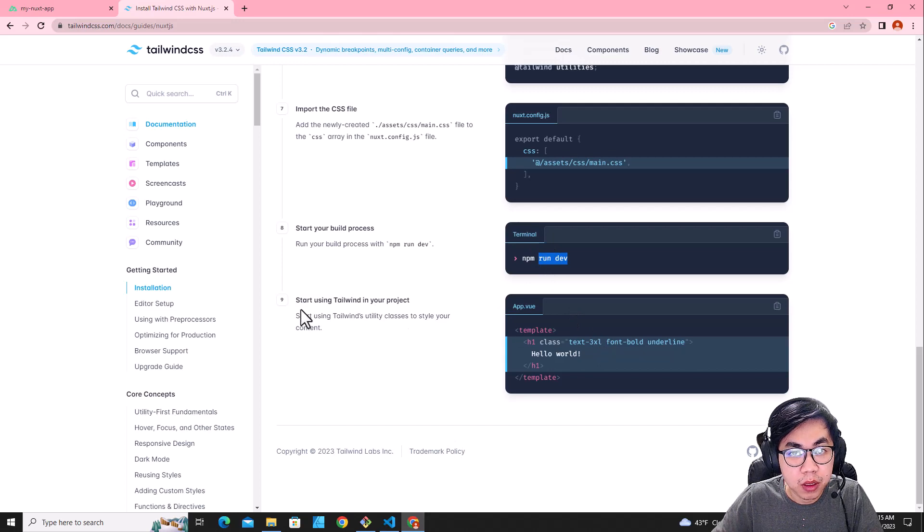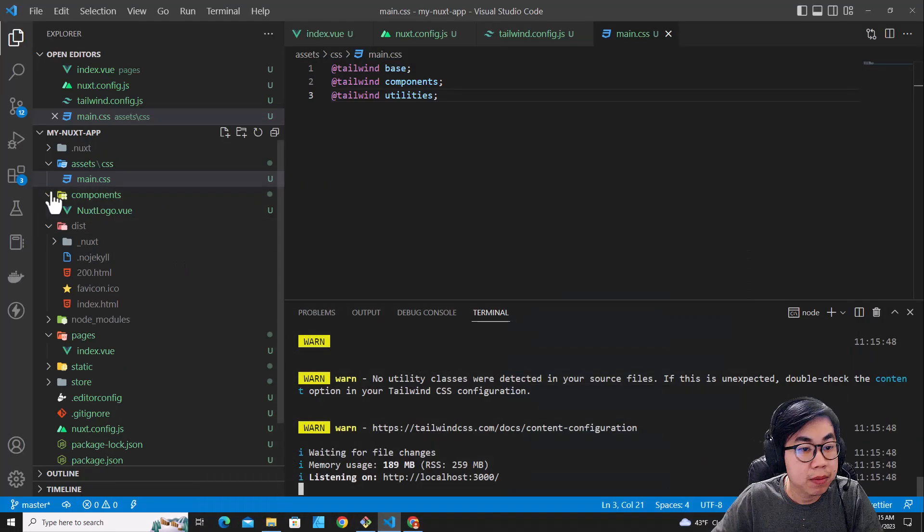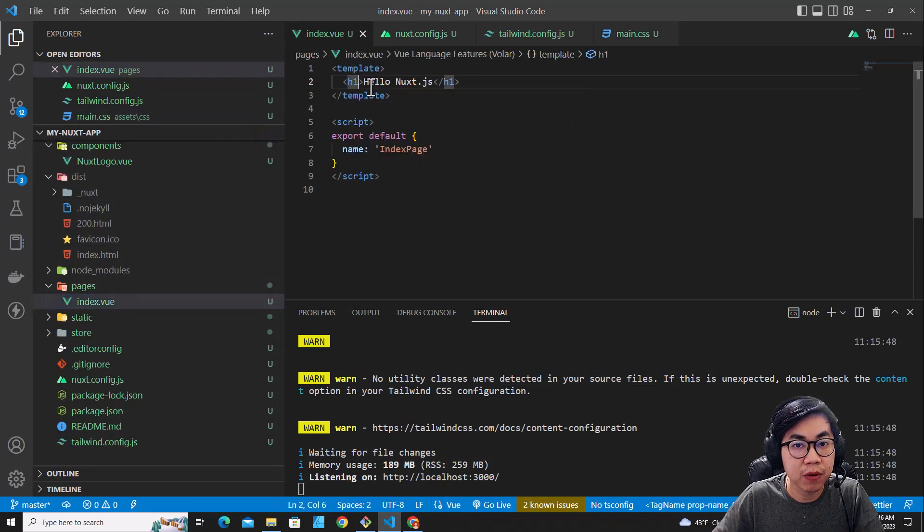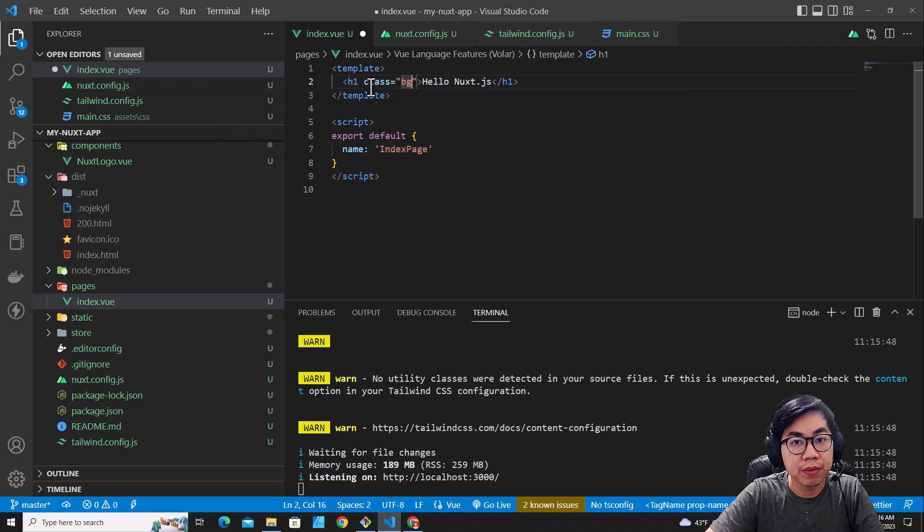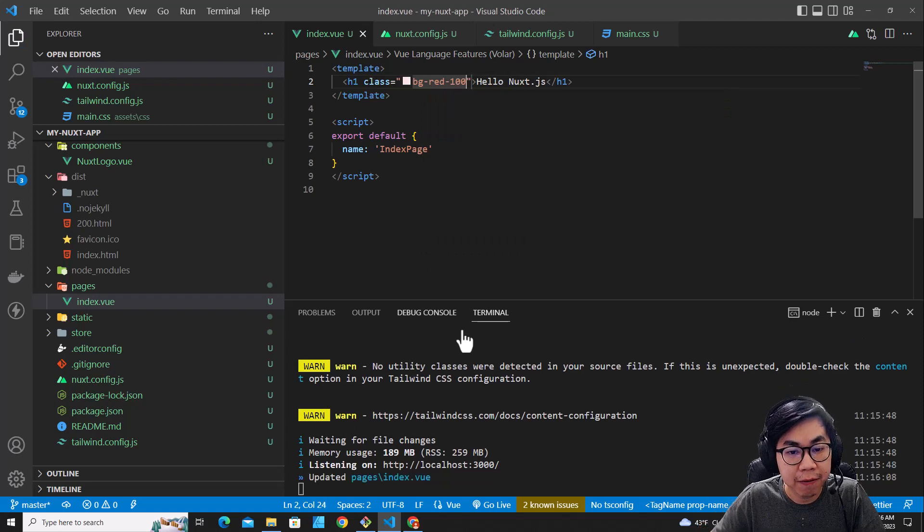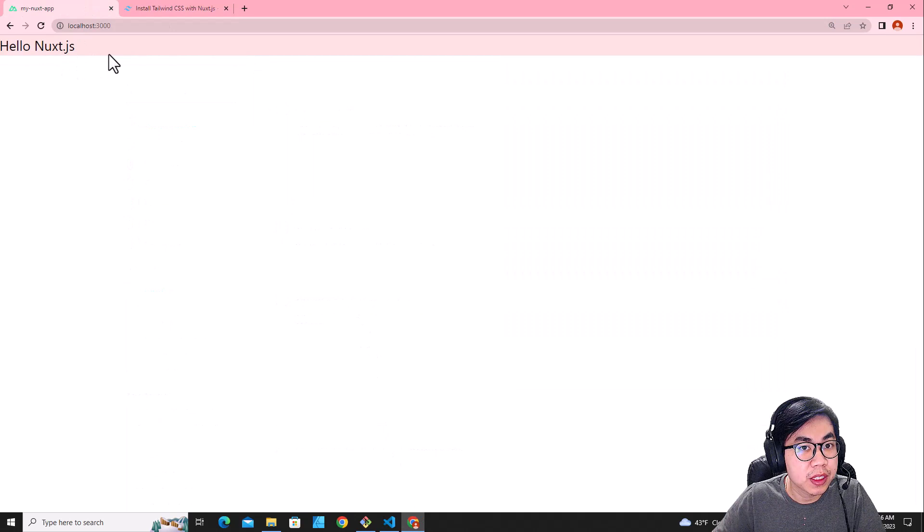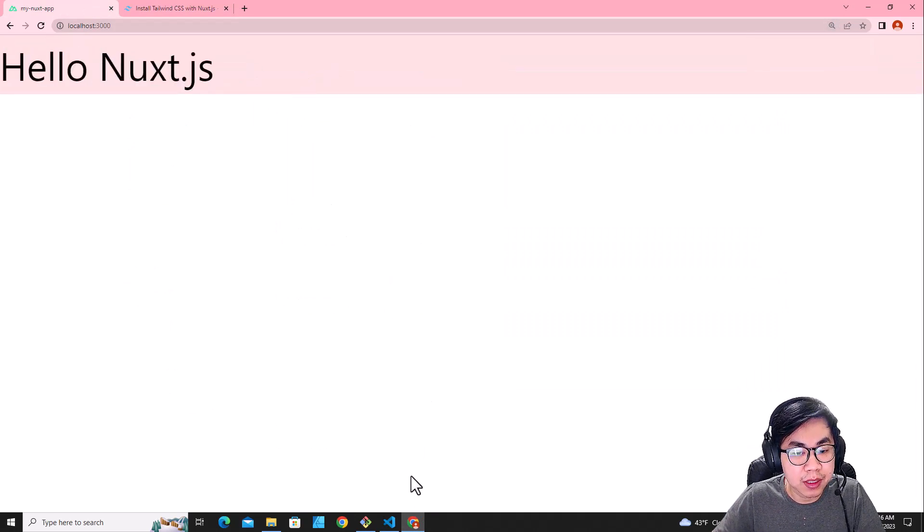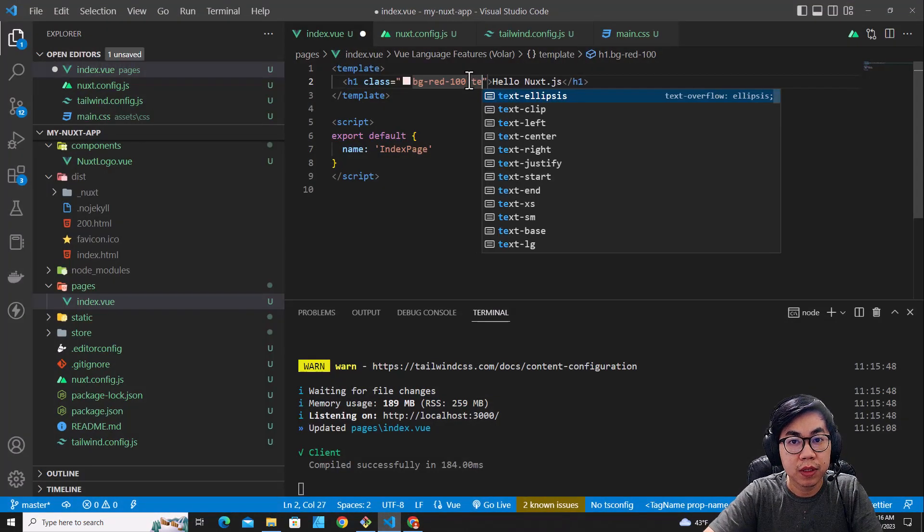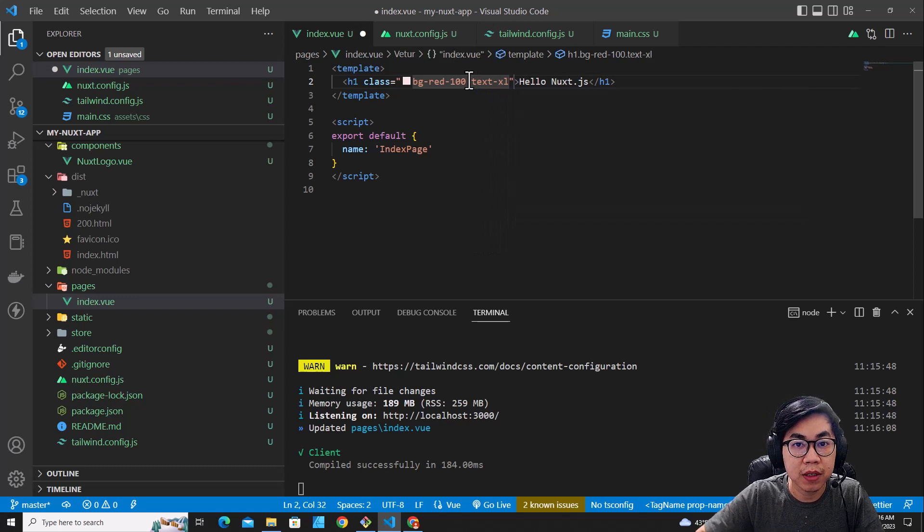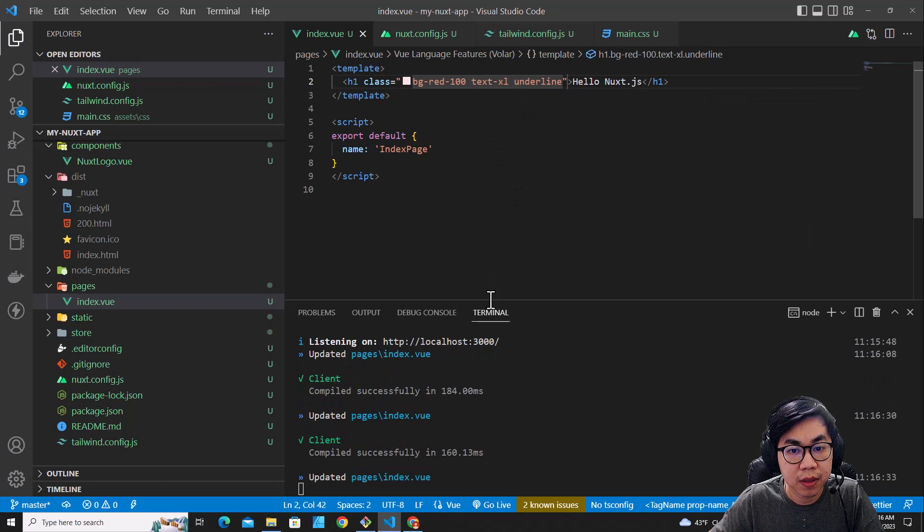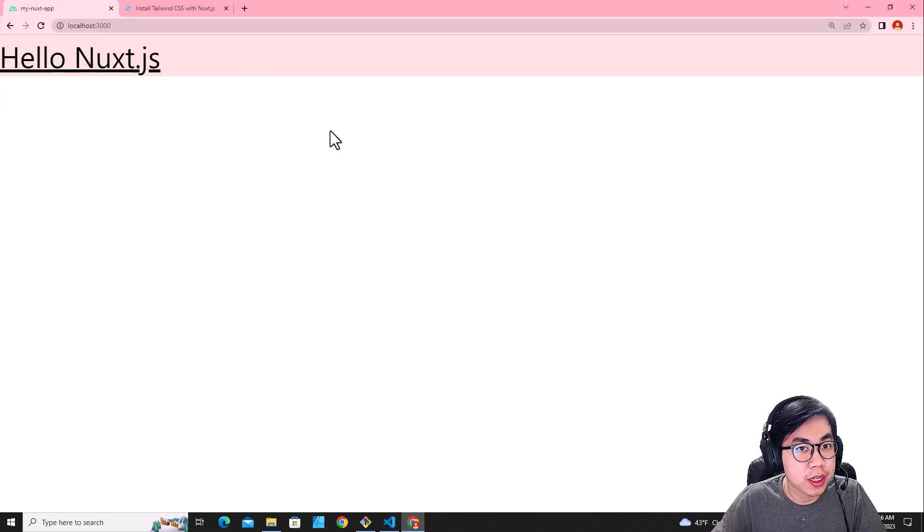The next step, we can try Tailwind code. All right, let's try Tailwind classes. Go to index.vue over here. For example, if I want to put class and then bg-red-100, I save it. And then I go back to here, you will see I can use Tailwind class. Let me try other classes. For example, text-xl, I want it to be big, and then underline, save it. You will see here, Tailwind works in Nuxt.js projects.